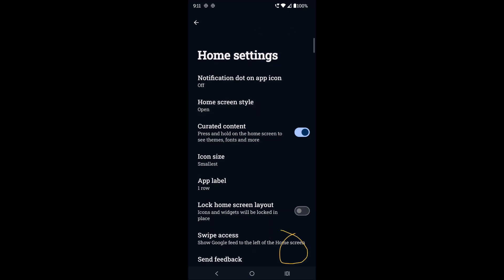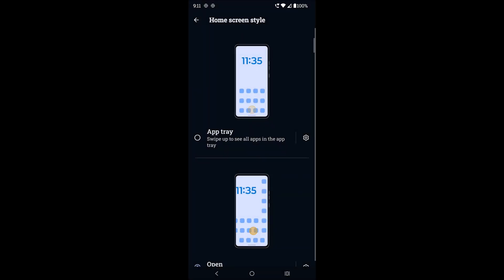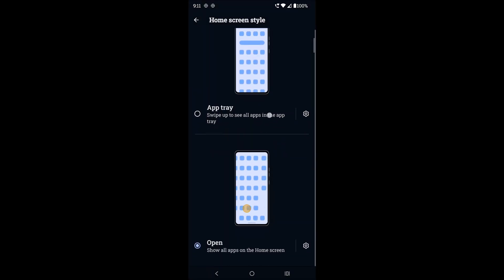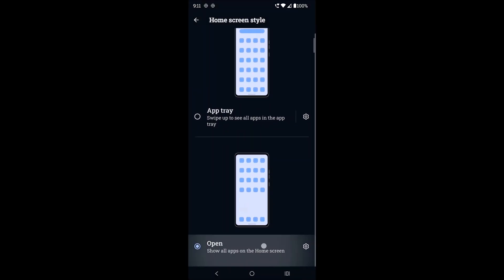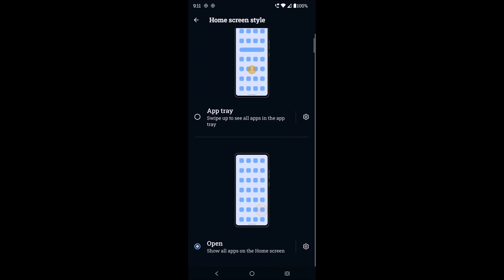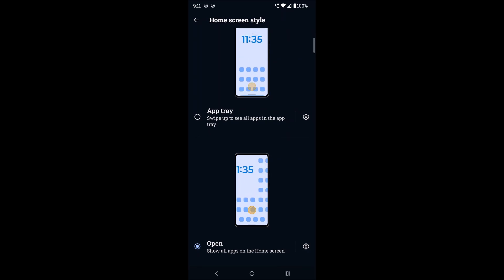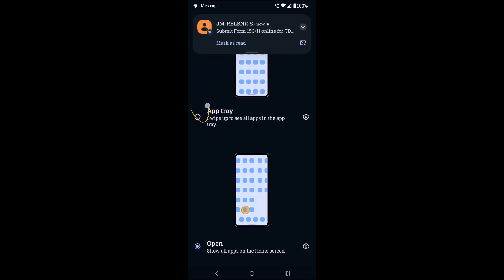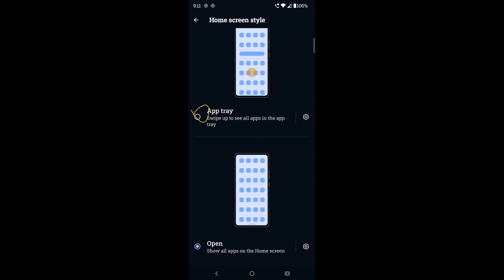Okay, and see here: 'show all apps on home screen' - currently this option is enabled. You need to change that option to 'app tray.' So what you can do is click on app tray.